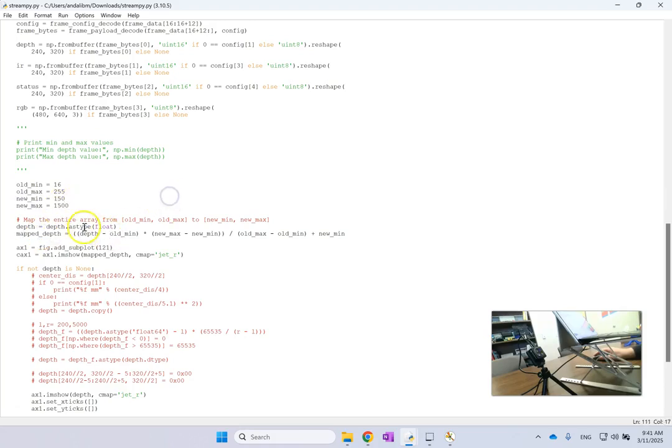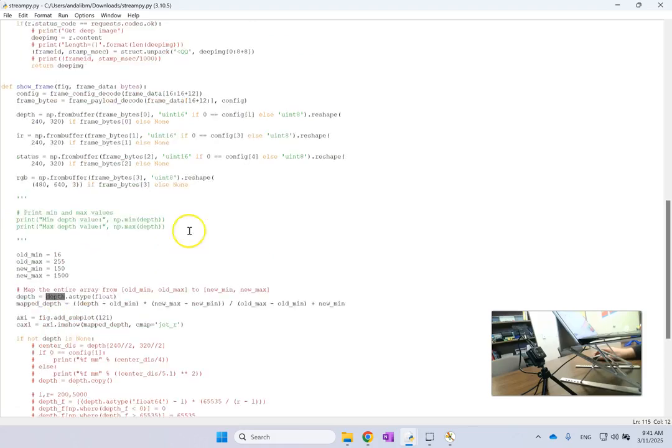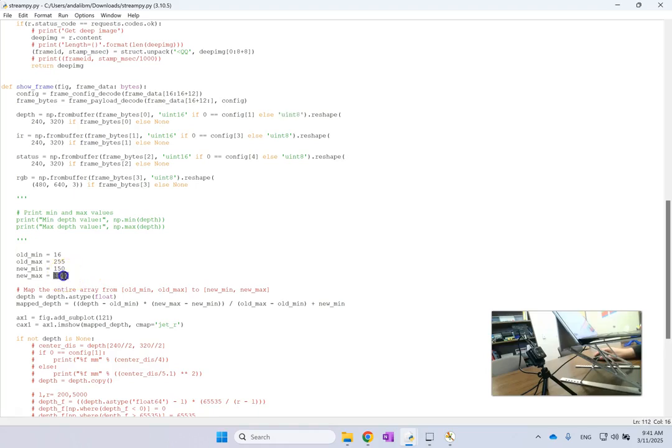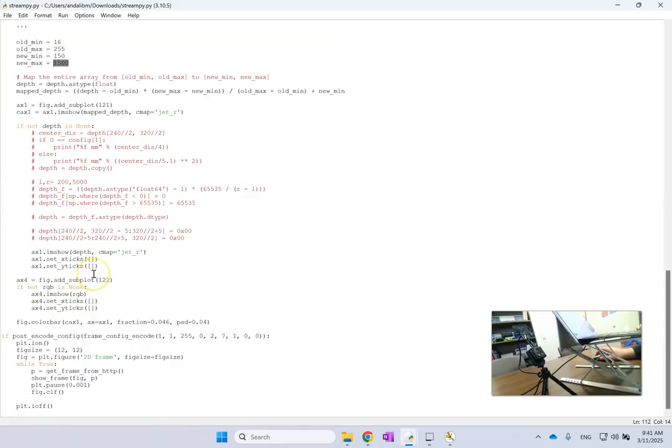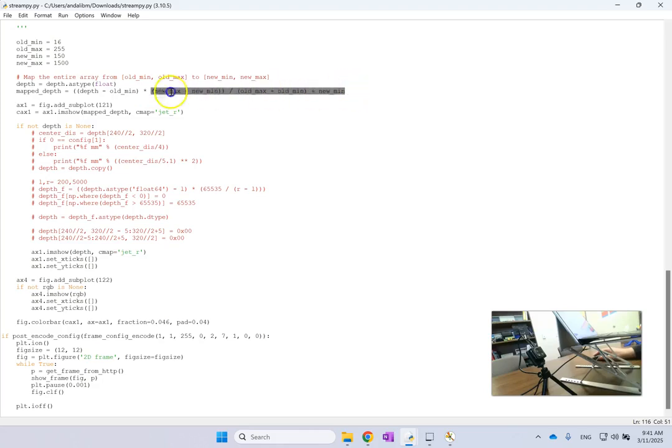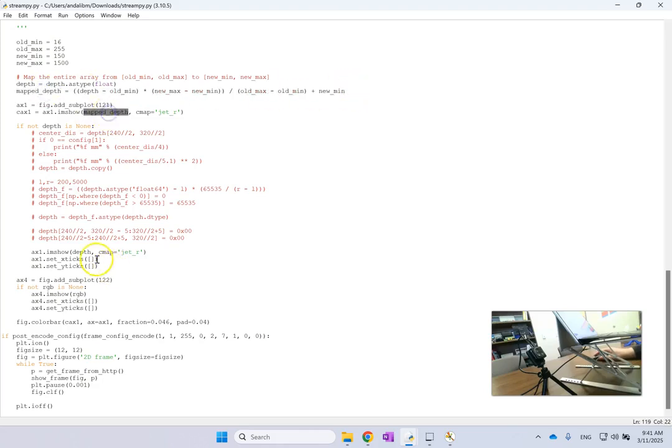Now before you can do the range change for the variable, so I changed depth to map depth which is in this range here, you have to first change the type of the variable depth, because it is uint8 and uint8 can never go above 255. I want to go to 1500, so first I change it to float here, and then I applied my linear transformation.